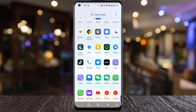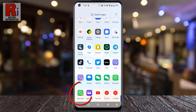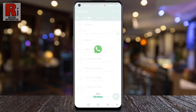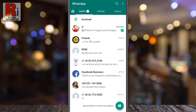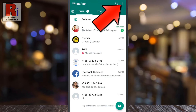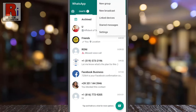To begin, open WhatsApp on your phone. Then tap on the three dots from the top right corner of your screen. From the drop-down menu, select settings.